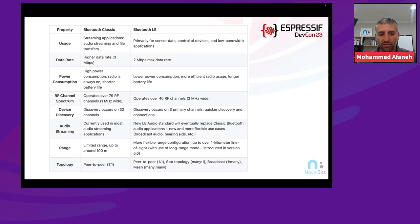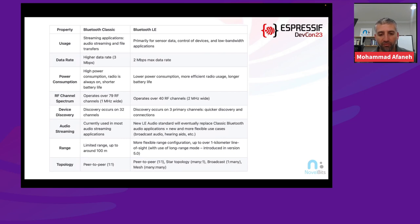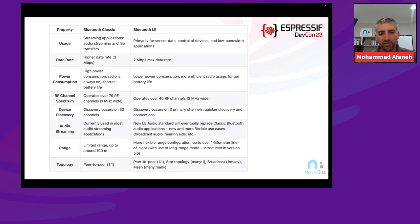In terms of range, Classic Bluetooth is up to around 100 meters. With BLE, there are many options to increase range using transmit power and a long-range mode that can achieve over one kilometer line of sight — demonstrated in videos from various vendors. In terms of topology, Classic has traditionally been point-to-point or peer-to-peer, whereas BLE offers star topology, broadcast, mesh, and many-to-many options.